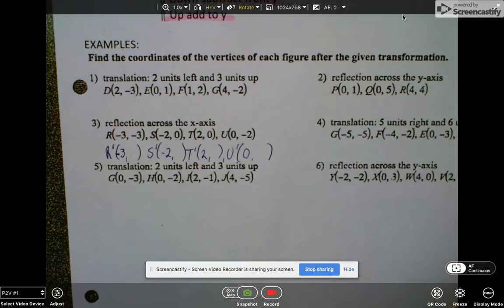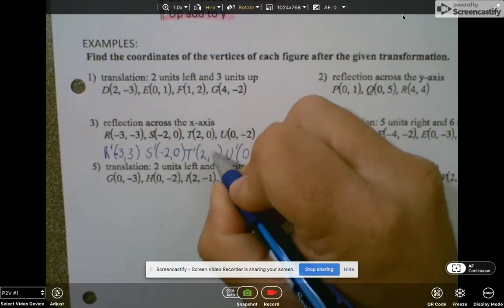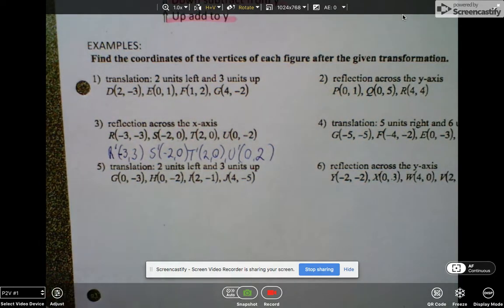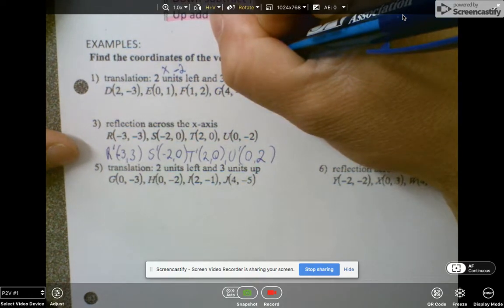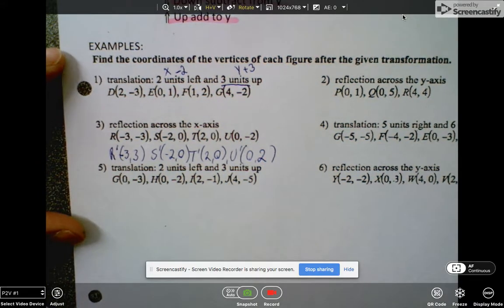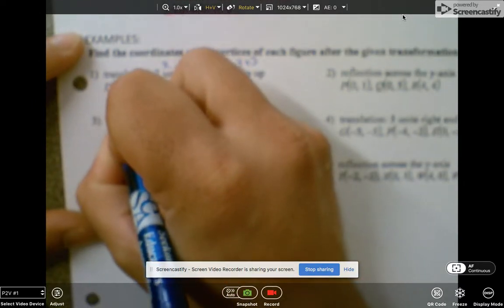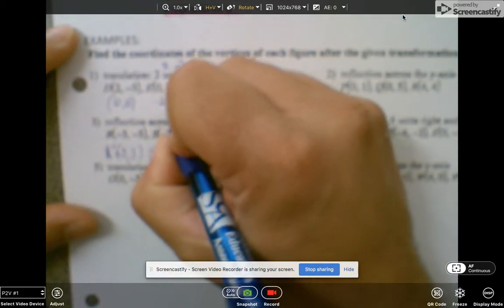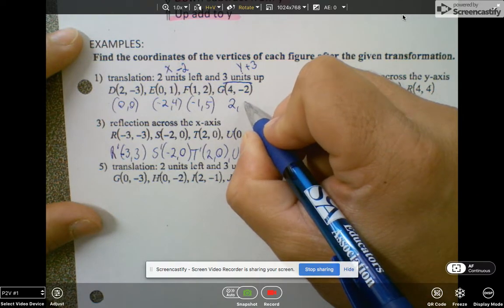Now we're going to make all the y's opposite. So this would be positive 3, 0 — opposite of 0 is just 0, opposite of 0 is just 0, opposite of negative 2 is positive 2. Now for number 1, we're translating 2 left and 3 up. So we subtract 2 from all the x's and add 3 to all the y's. X minus 2 gives us 0, negative 2, negative 1, and 2. Adding 3 to the y's gives us 0, 4, 5, and negative 2 plus 3 is positive 1.